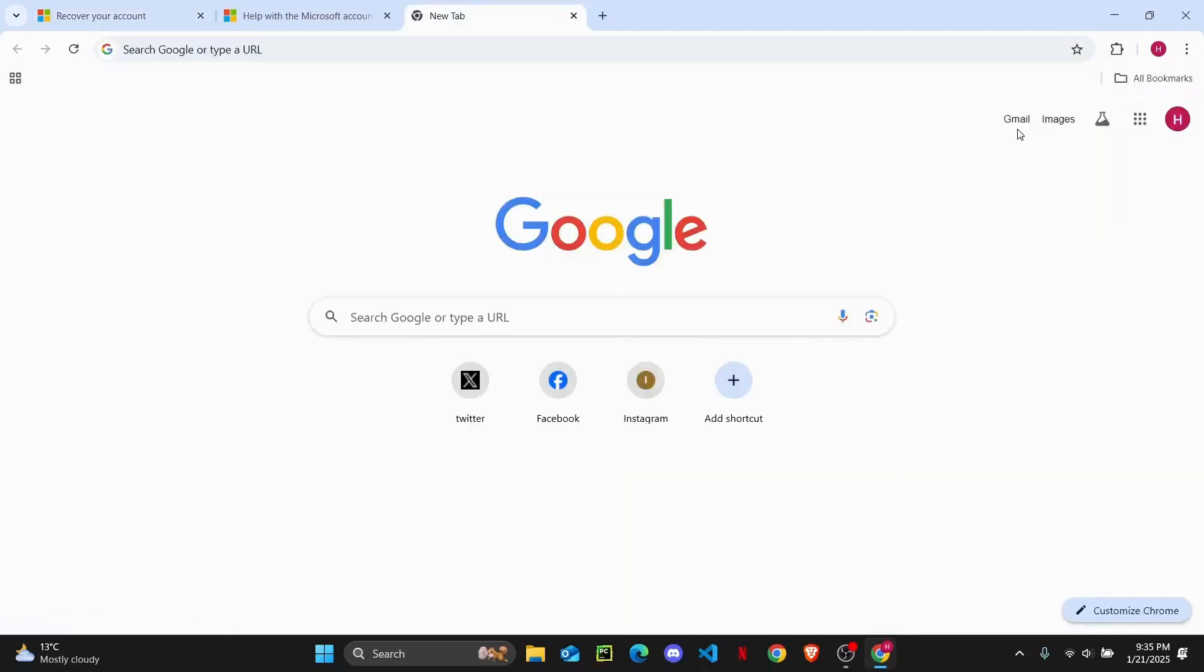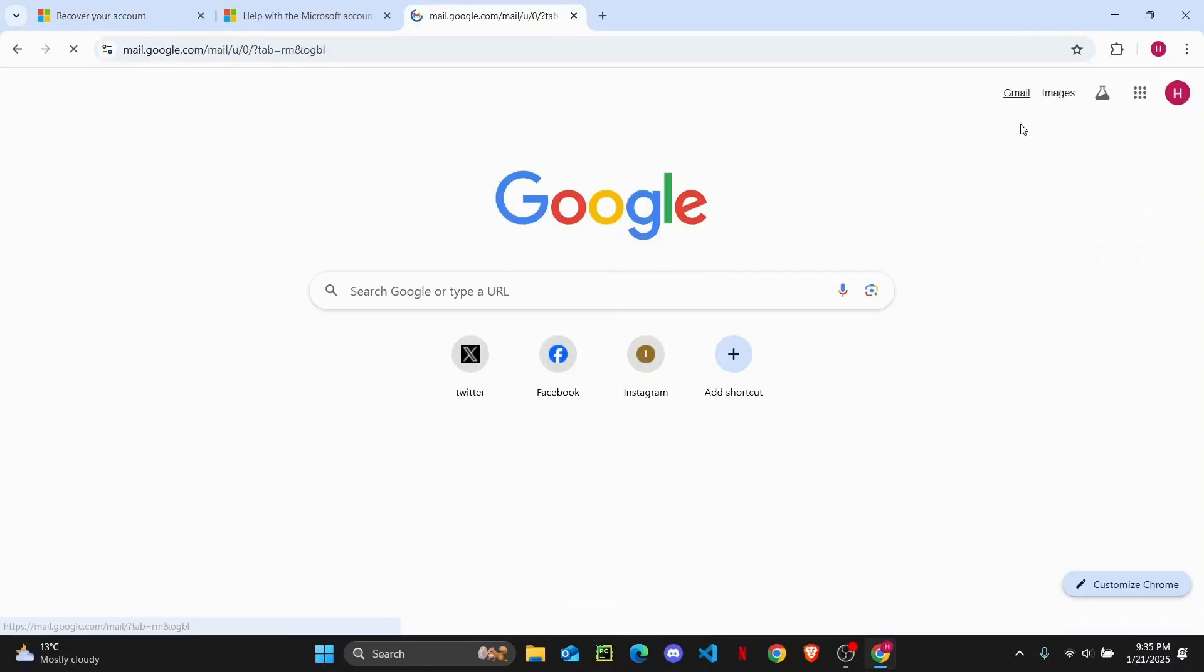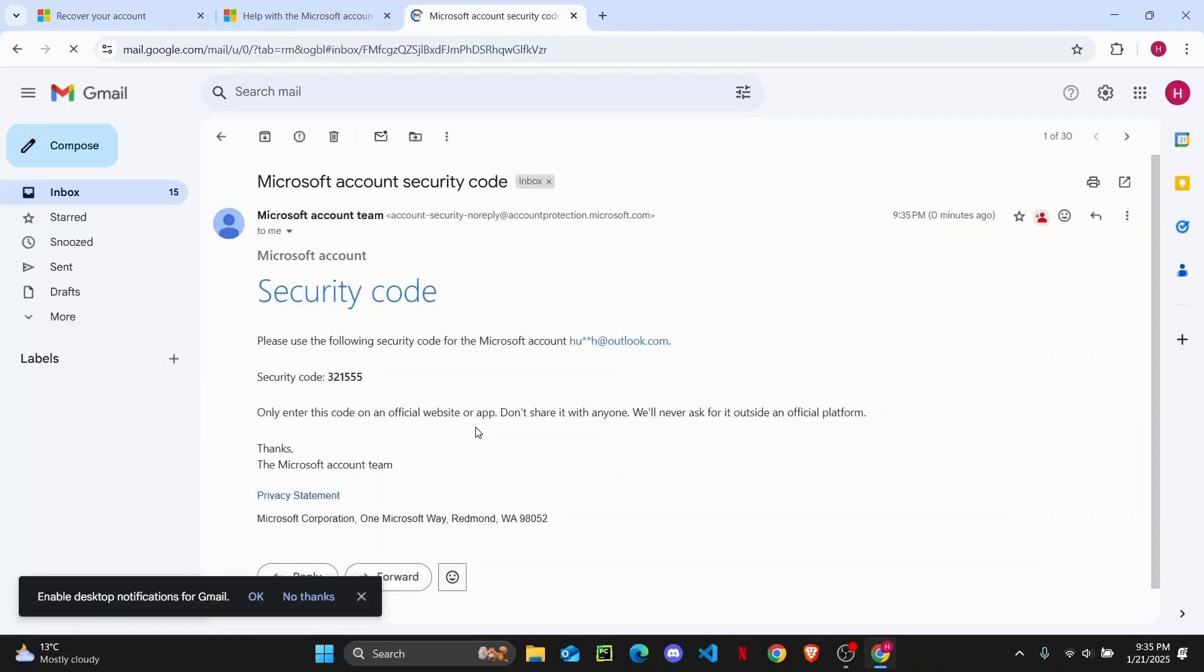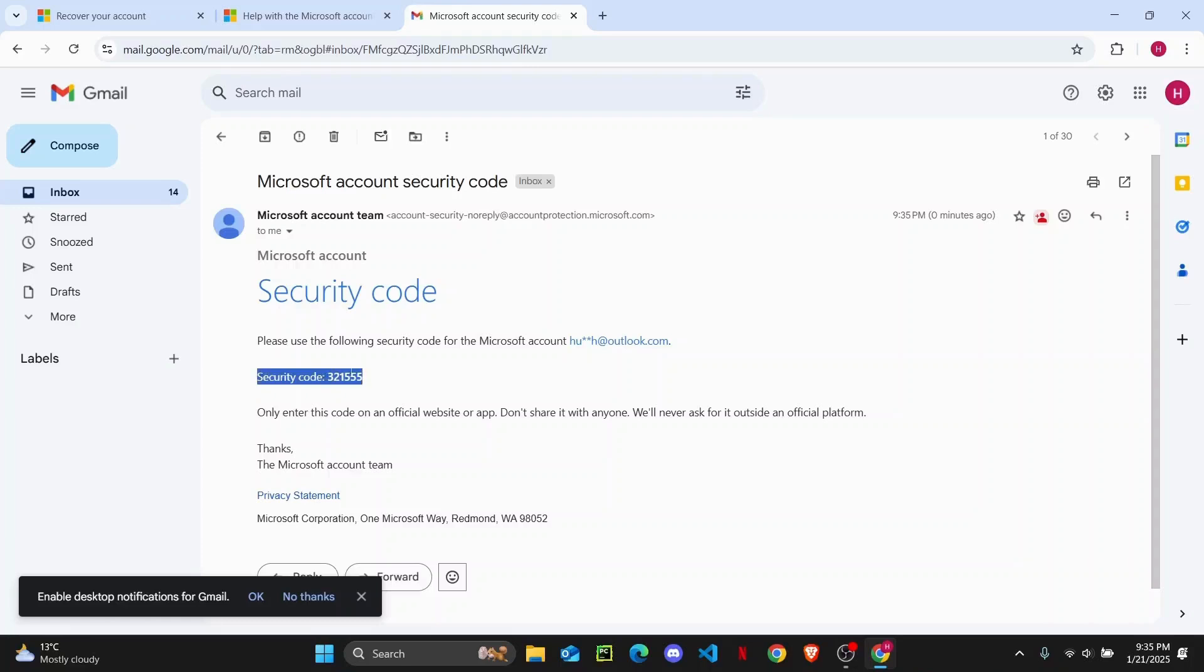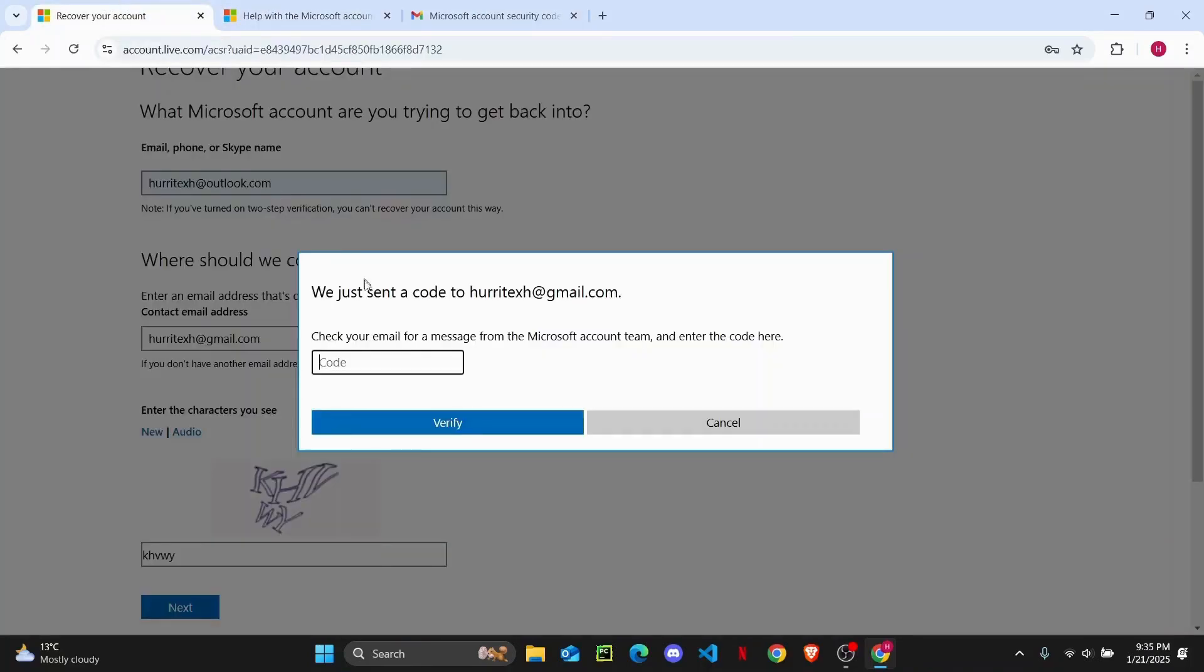It will send you a verification code on that email. I'm just going to check my email right here and enter the code. I'm going to copy this code and then paste it on my other website. Copy this one and paste it right over here, then tap on verify.